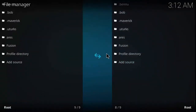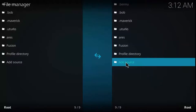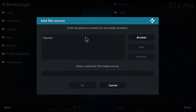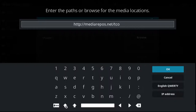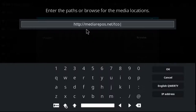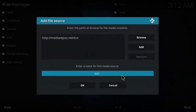The next source would be media repos dot net forward slash TZO. I'm going to add a source again. The address is: http colon forward slash media repos dot net forward slash TZO. Let's double check — it's http colon forward slash media repos dot net forward slash TZO. Hit OK.